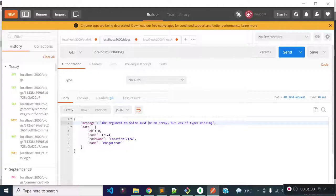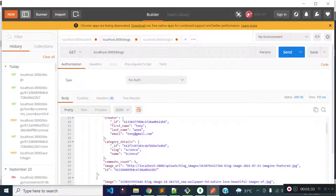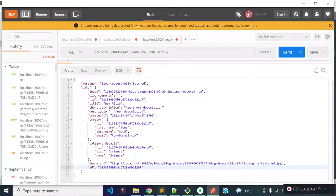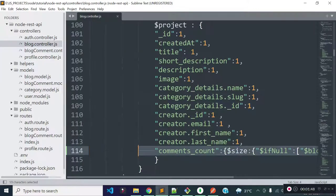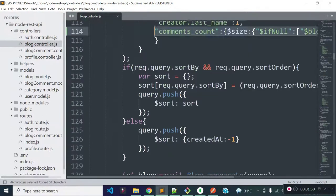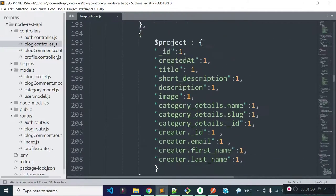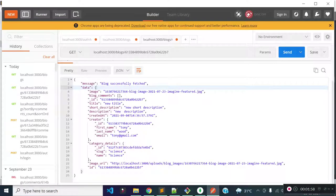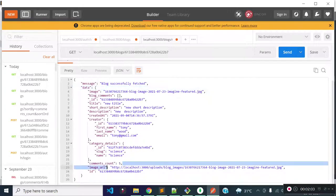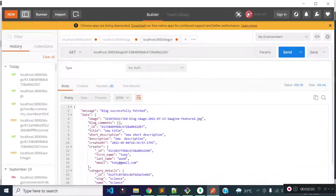Now if I execute our get blocks API endpoint again, you see we now have comments_count for each block. So I am going to add this comments_count field for the block details endpoint as well. I will add these lines of code in the project object inside our details method, and now if I execute our block data endpoint you see we have comments_count for our block data endpoint too.